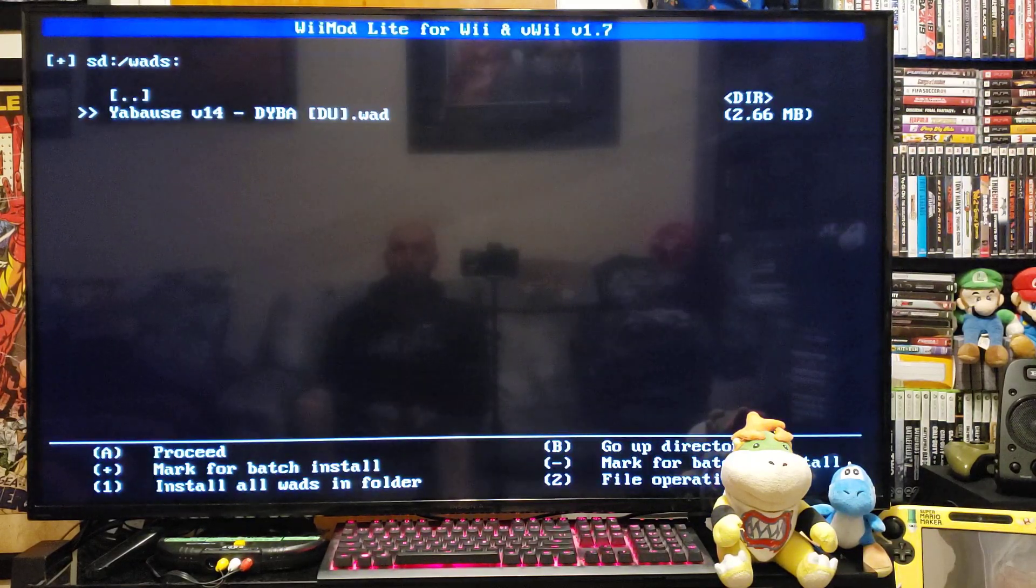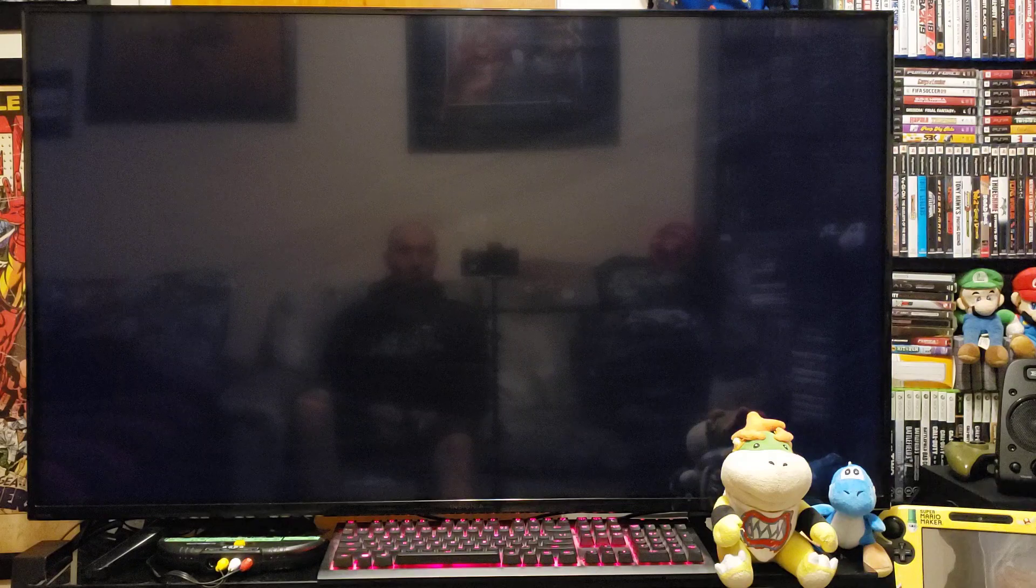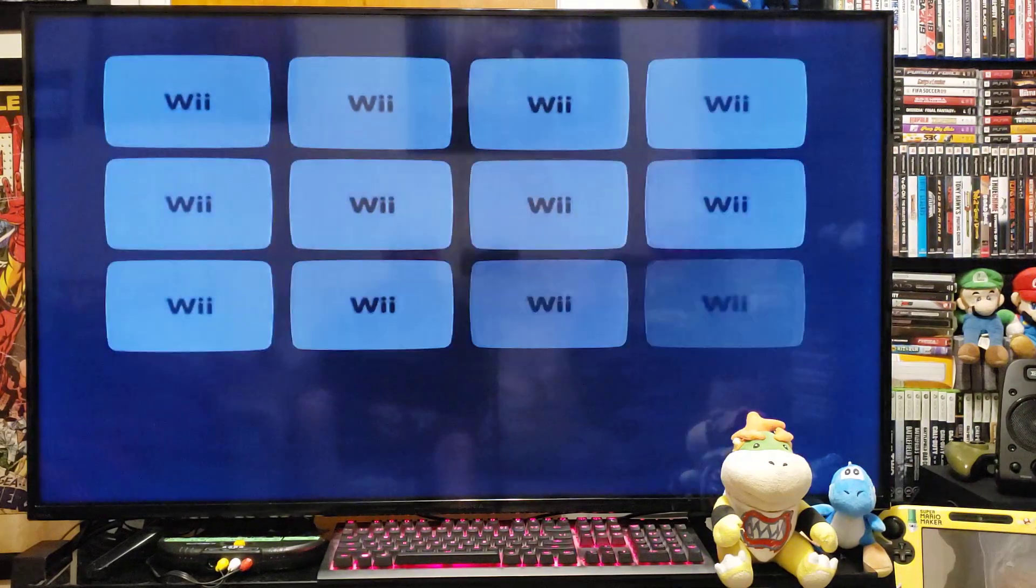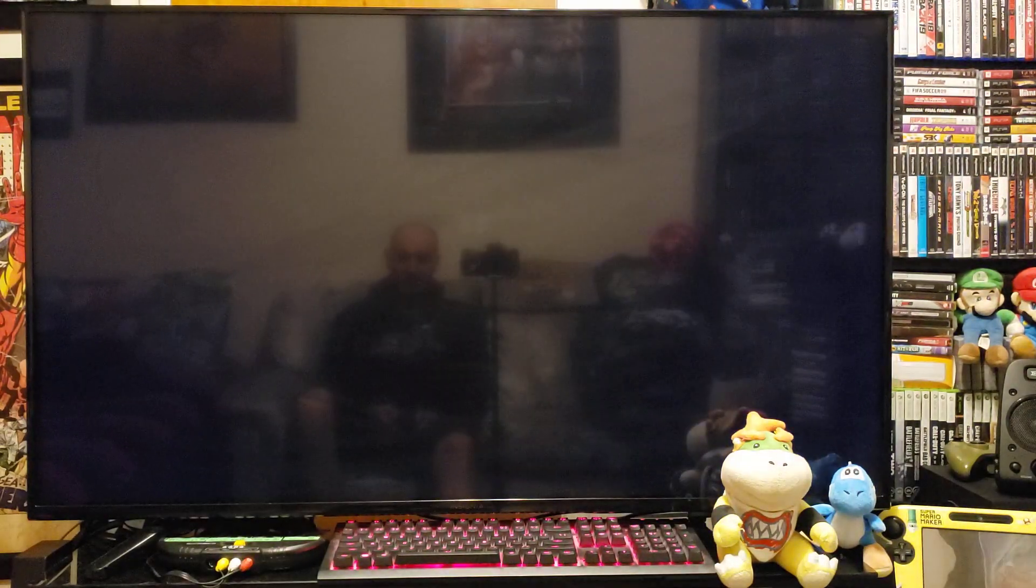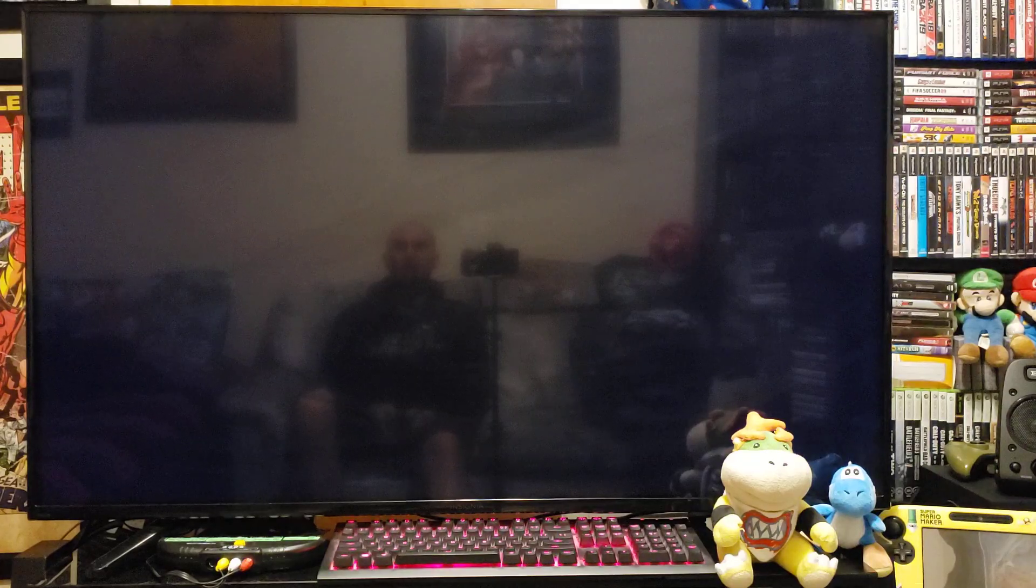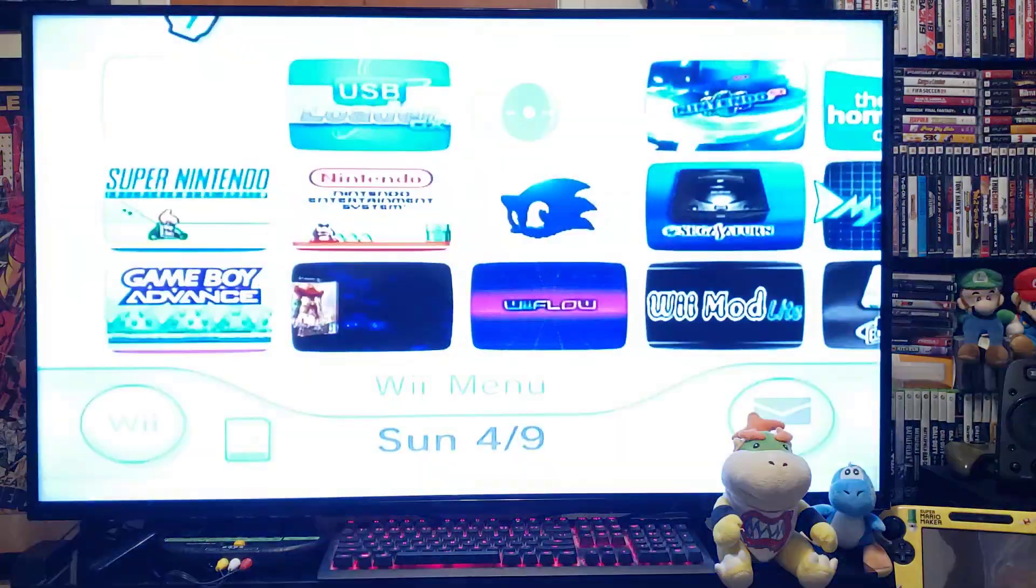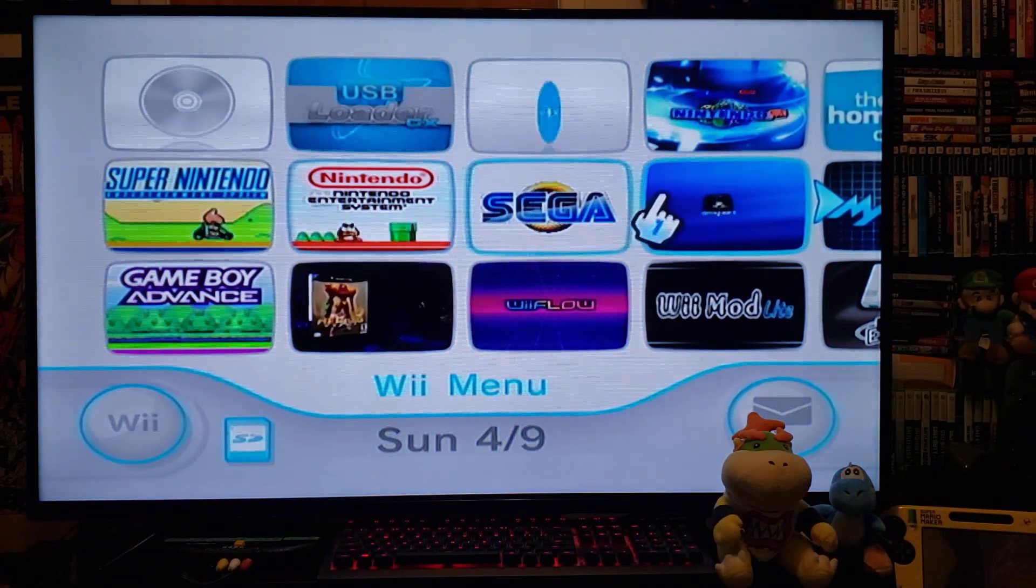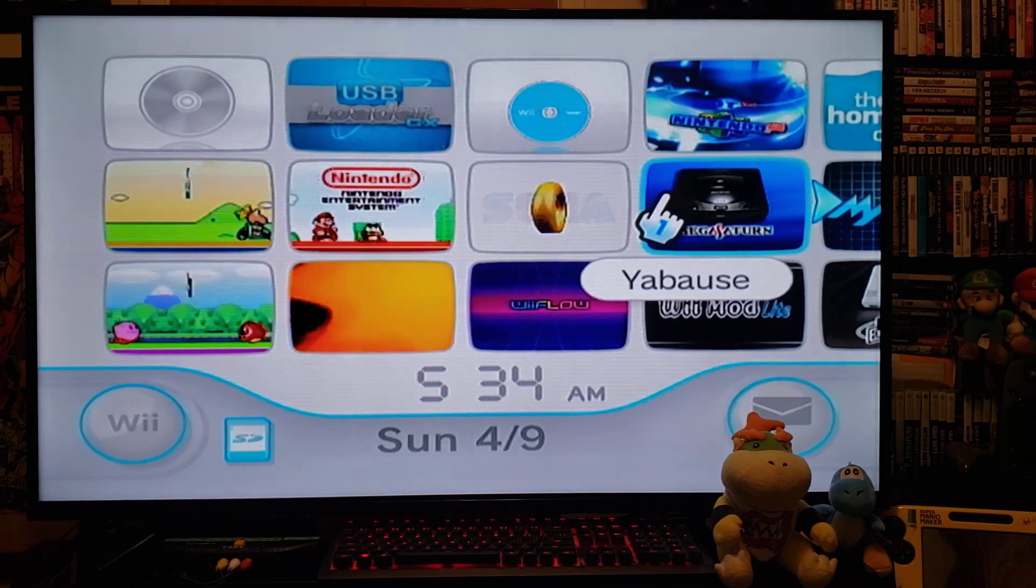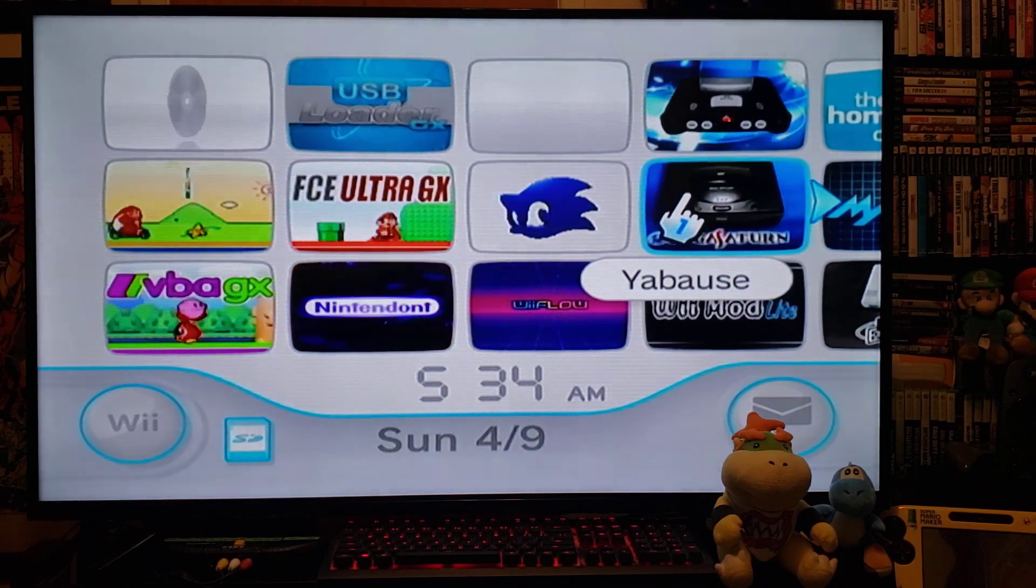Now press home. It should take you back to the Wii menu and you should have the Sega Saturn channel. And there it is. Press A to start.